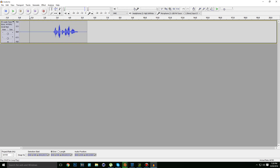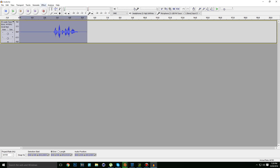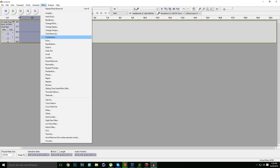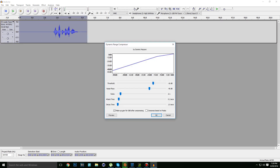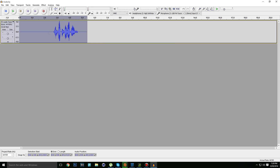Now let's check if we removed the noise. Yeah, the noise is gone. Let's add some effects — let's make it a little bit louder. Copy the settings which I use here and click OK. It sounds a little bit louder.